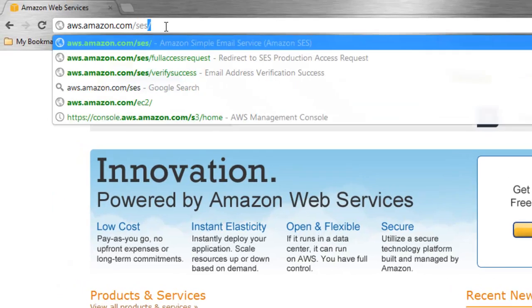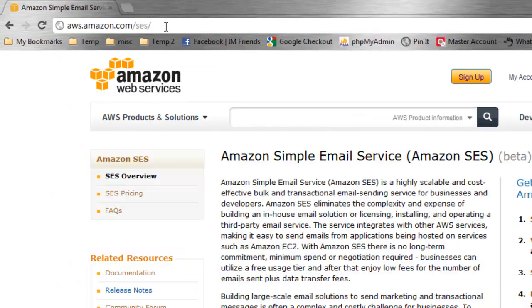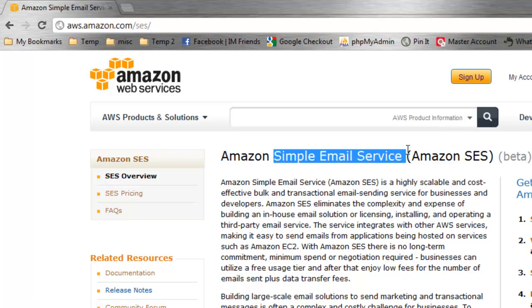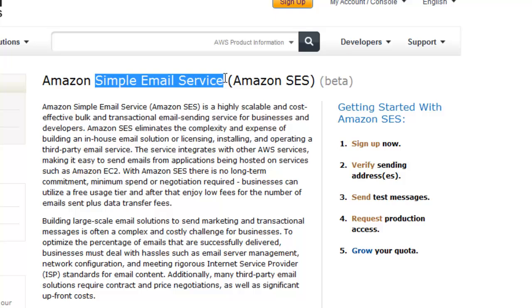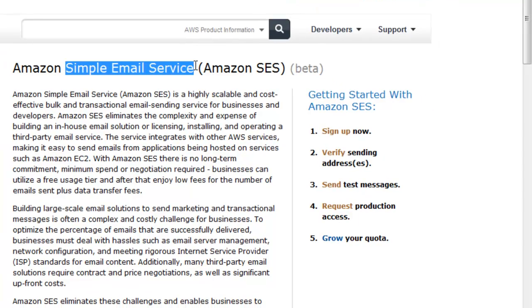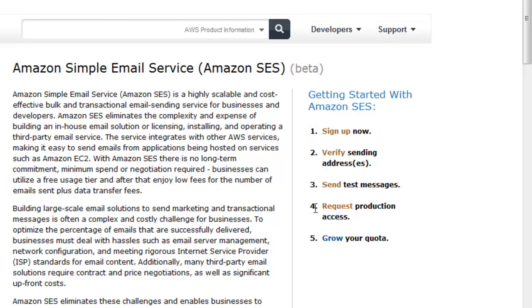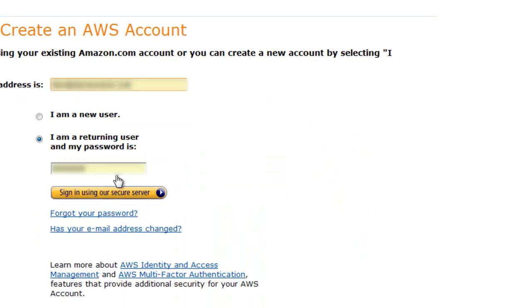Once you create an AWS account, the next step is to come over to aws.amazon.com/ses. This is the Simple Email Service that we're going to be subscribing to, that Easy Email Sender APIs into. Once you've signed up for Amazon services, you need to come right over here to number four, Request Production Access.